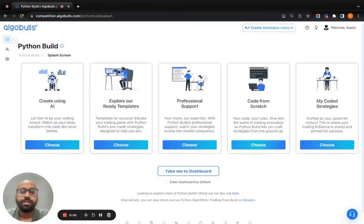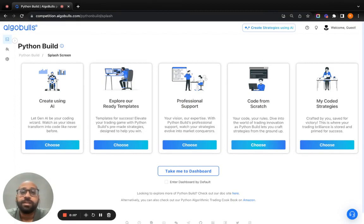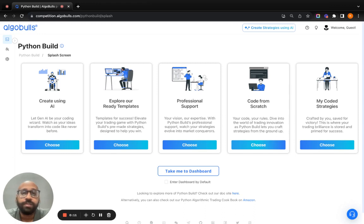Hello everyone. My name is Rishabh and I'm the product manager of AlgoBulls. A lot of you have queries on how to use the platform and what platform you have to use for competition.